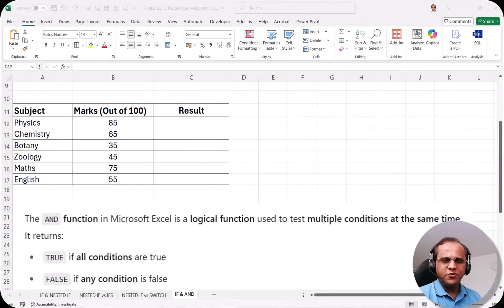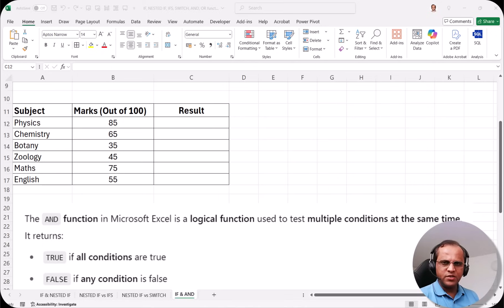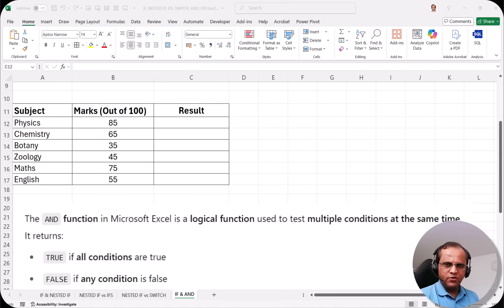Hello friends, welcome to this video. In the previous video, we discussed the differences between nested IF and the SWITCH function. If you have not checked that video, I've put the link at the top. Now in this video, I will be showing you the AND function, which is another logical function, and how we can use the AND function along with the IF function. Let us start with the practical part.